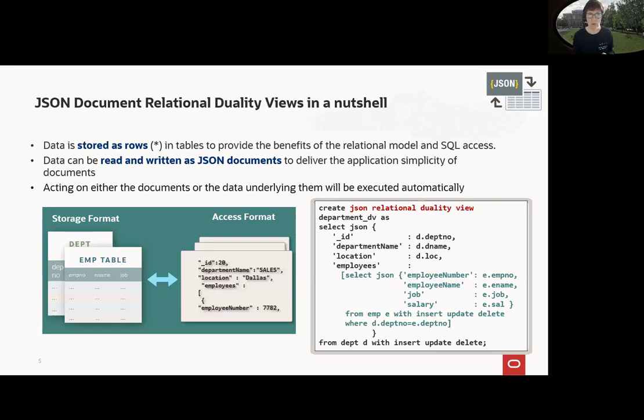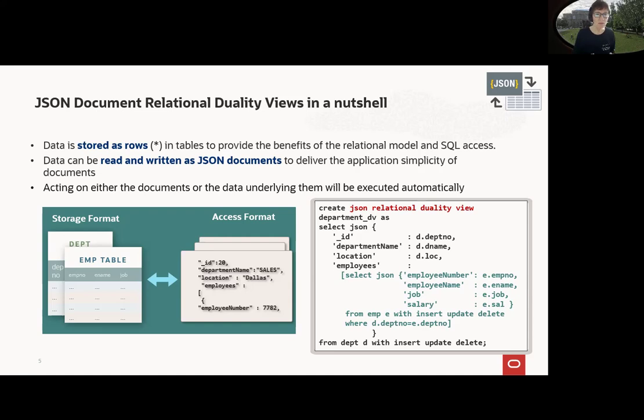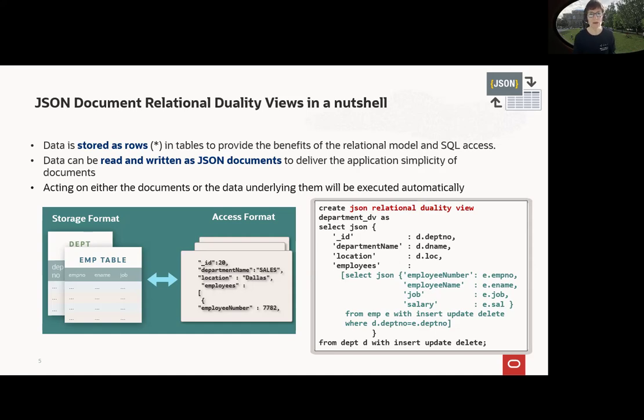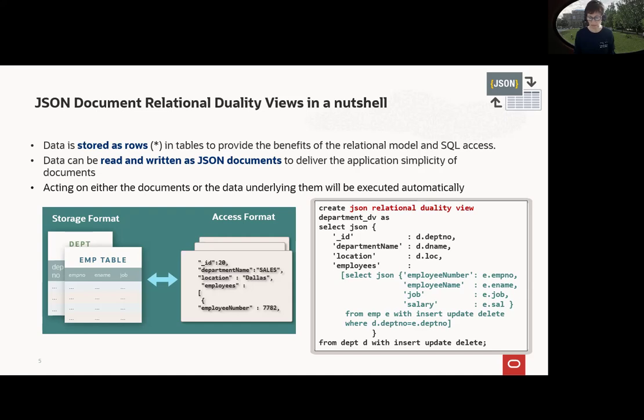Yeah, only short to get an idea how it is used in JSON document relational duality views. What is it? You can have on one side tables, like here, dept and emp table, and can use the tables with SQL. But you can also present the two tables as a JSON document that can be also read and even written as JSON documents. So how do we do this? There's a new view creation you see on the right side. It's quite easy here. We show that each dept table has the according employees here and this is the SQL you may use.